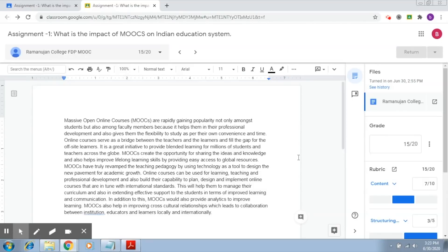With Google Classroom this is also very simple. You have the facility of adding comments right away. This was an assignment that I had received from a student — though I had already graded it, I will show how you can add comments and help the student improve this particular submission.